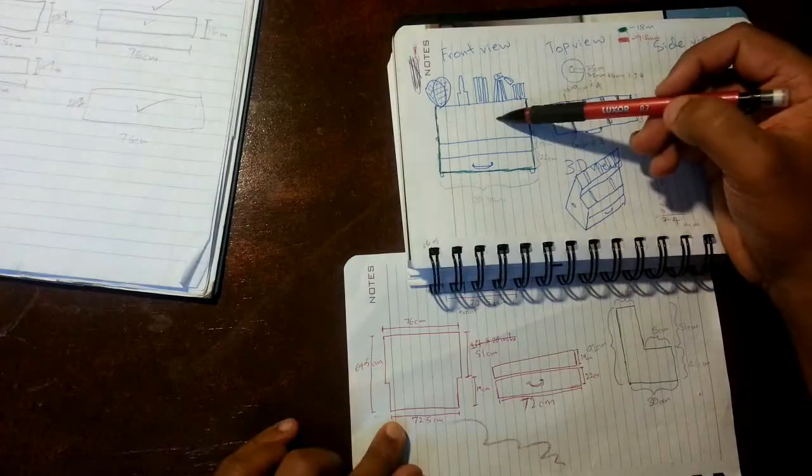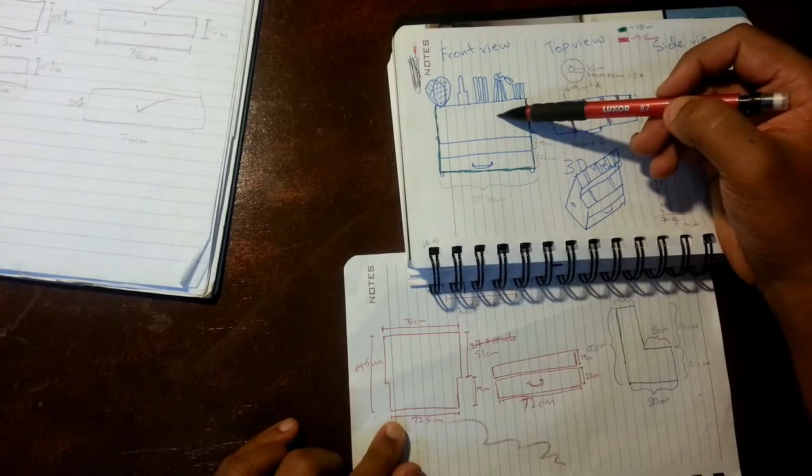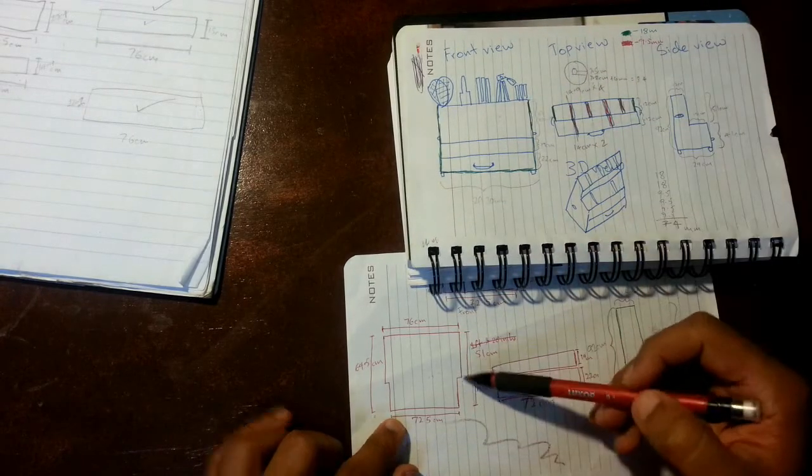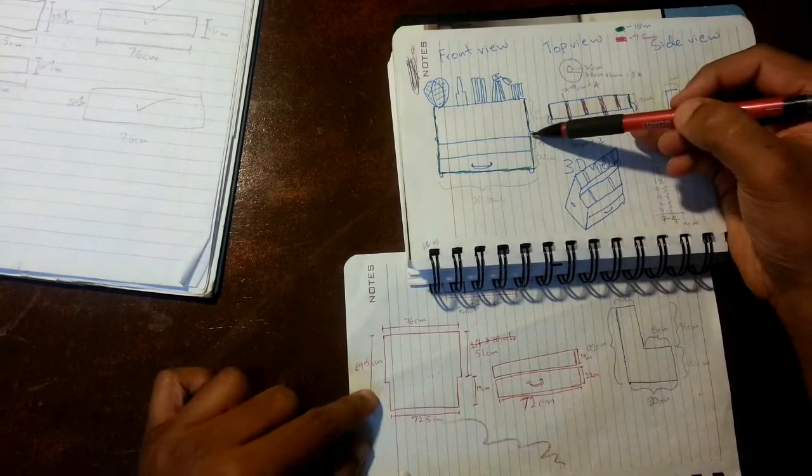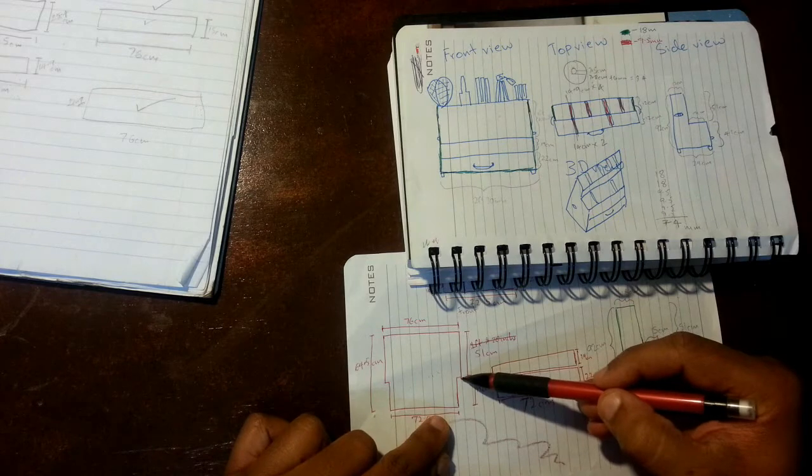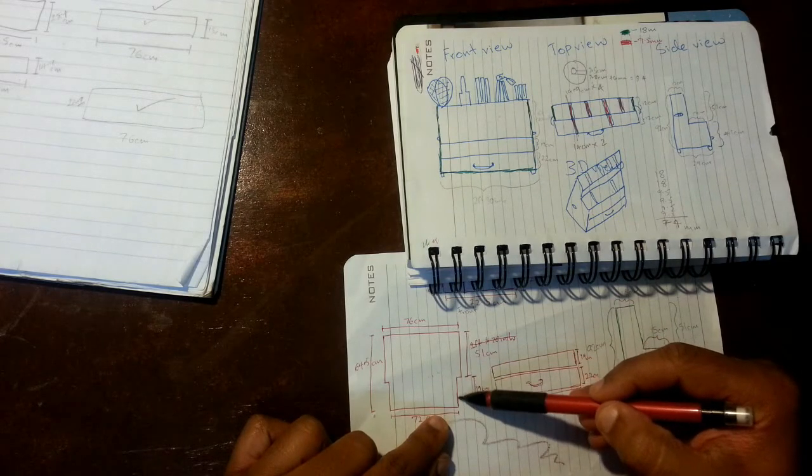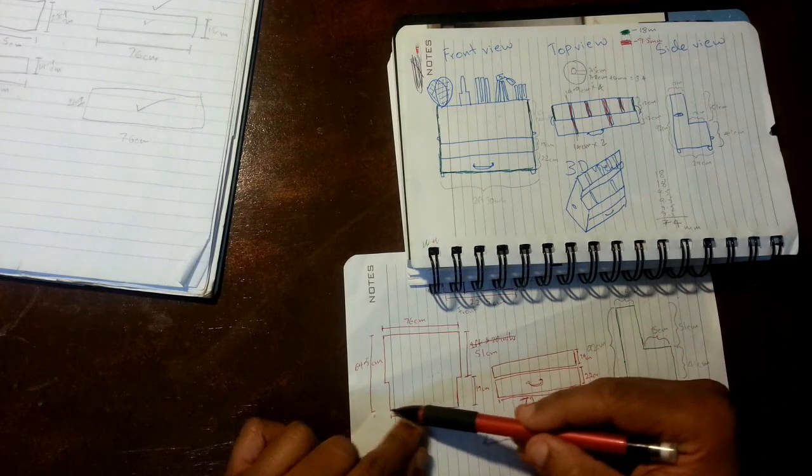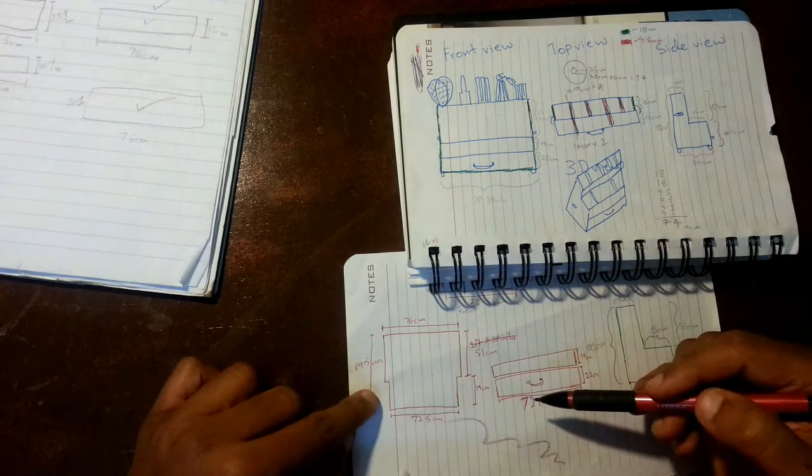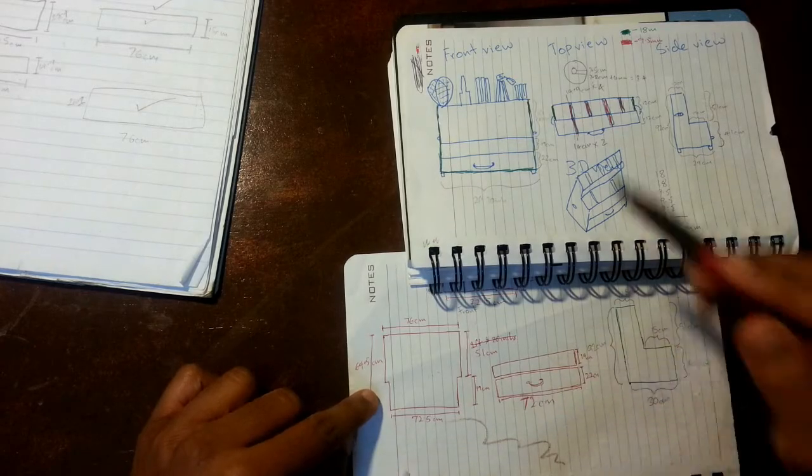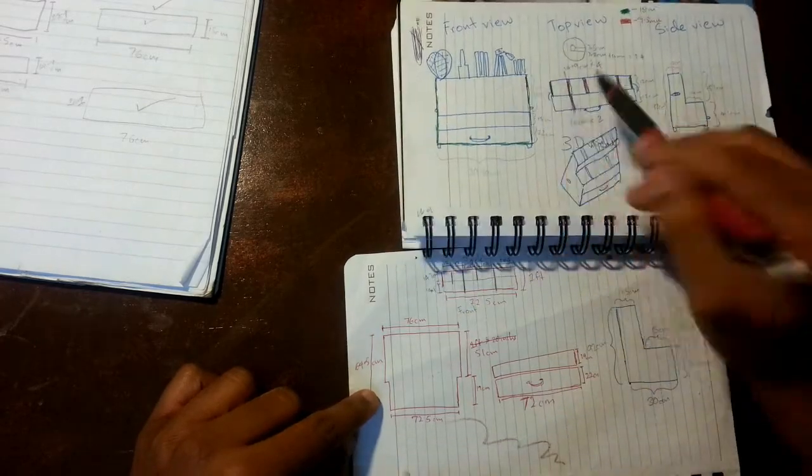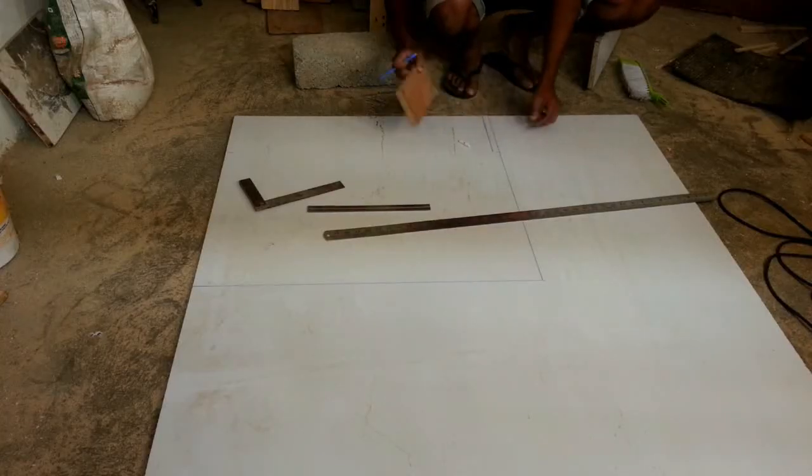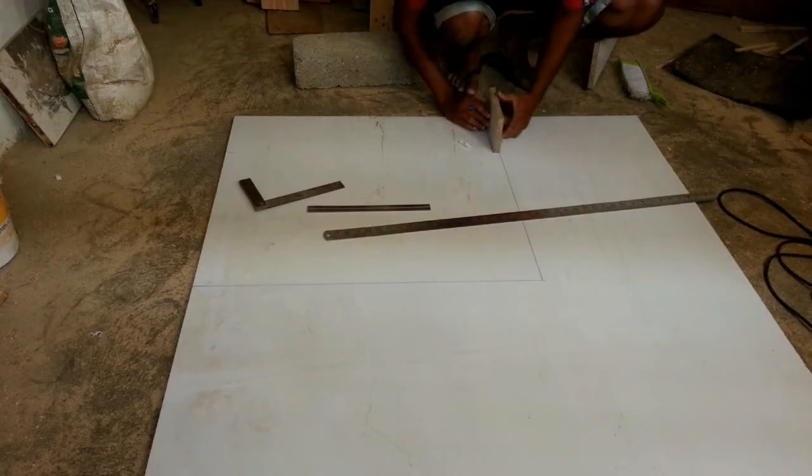Now next work is the front board. You see the three-fourths of the board is seen outside and one-fourth goes inside the front panel. So this board will have 18mm shoulder on both sides on which the front panel will rest.